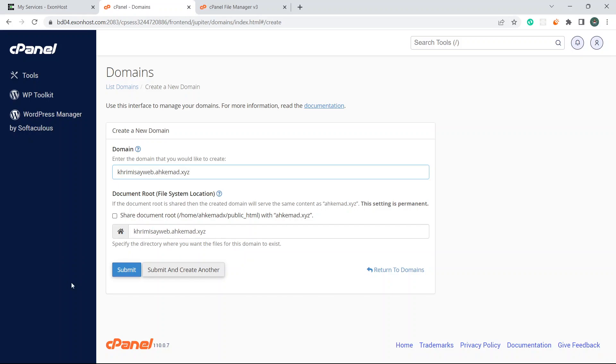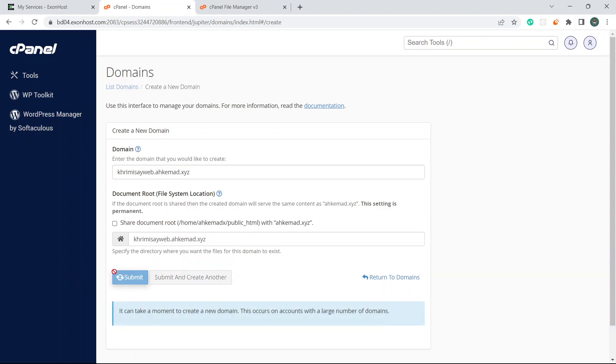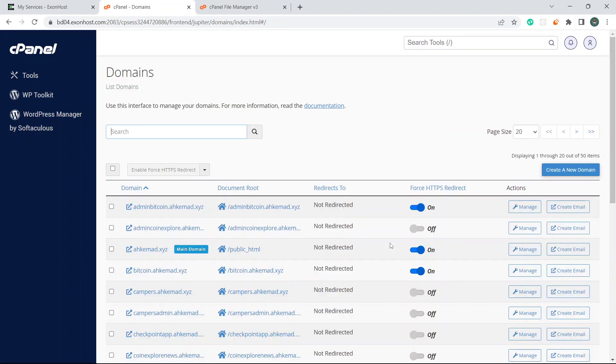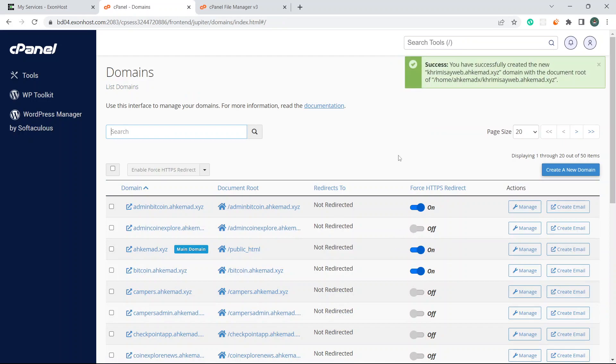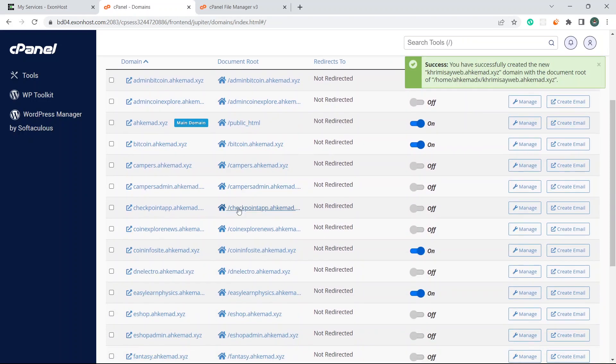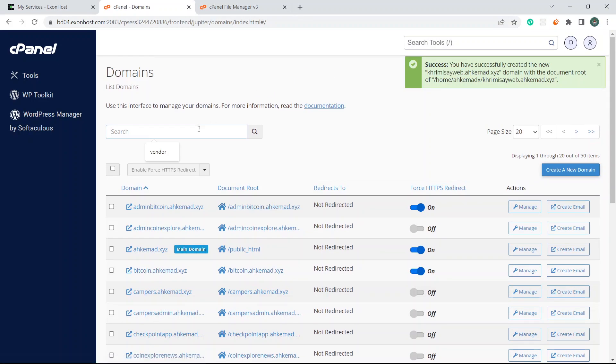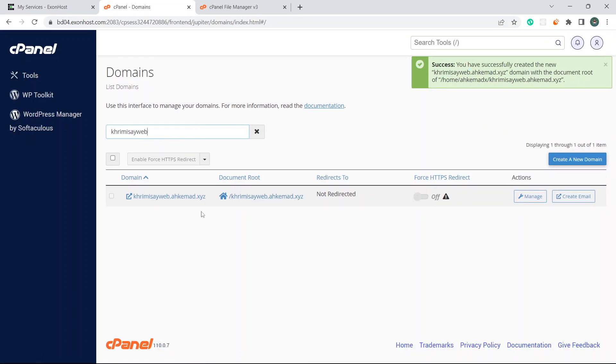I'll just maintain this creamyweb dot hkmod dot xyz and click submit. It says it can take a little bit of time but it's done. If I come here and search creamyweb, you can see it's here.